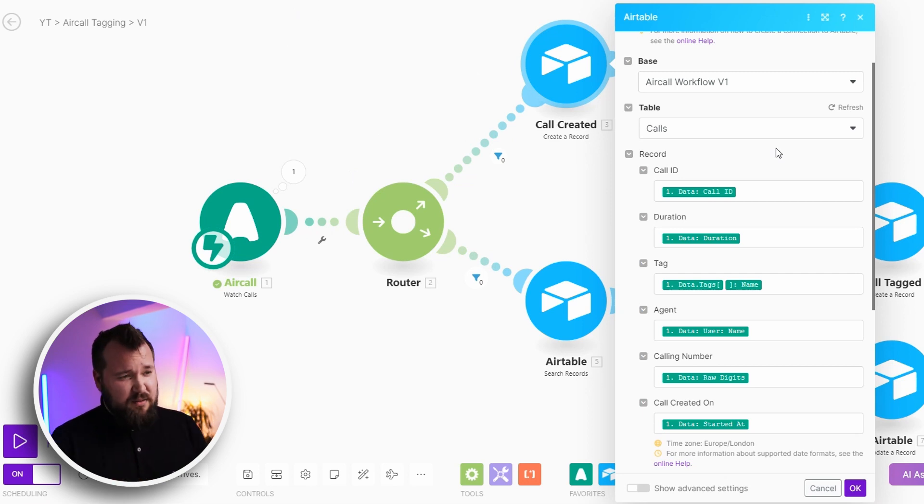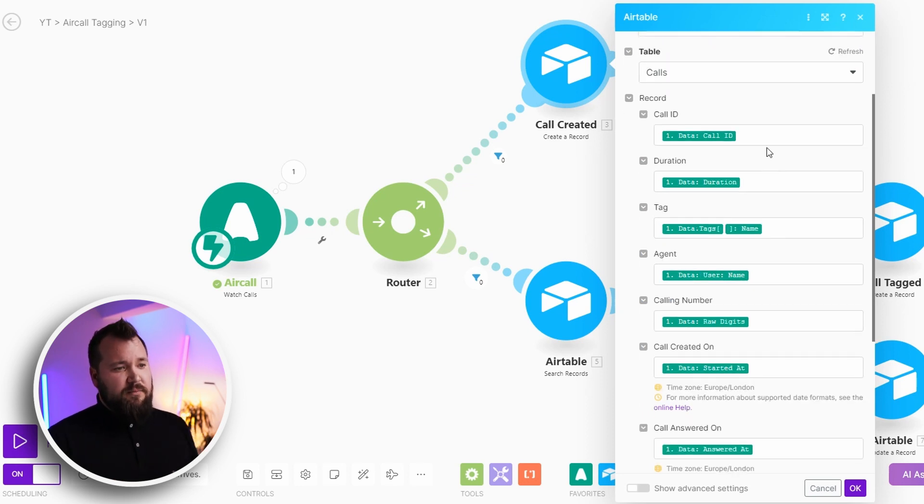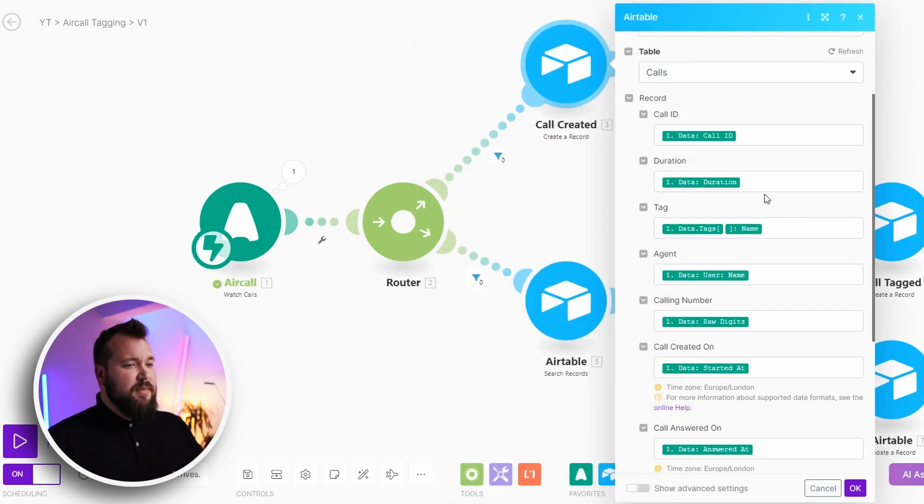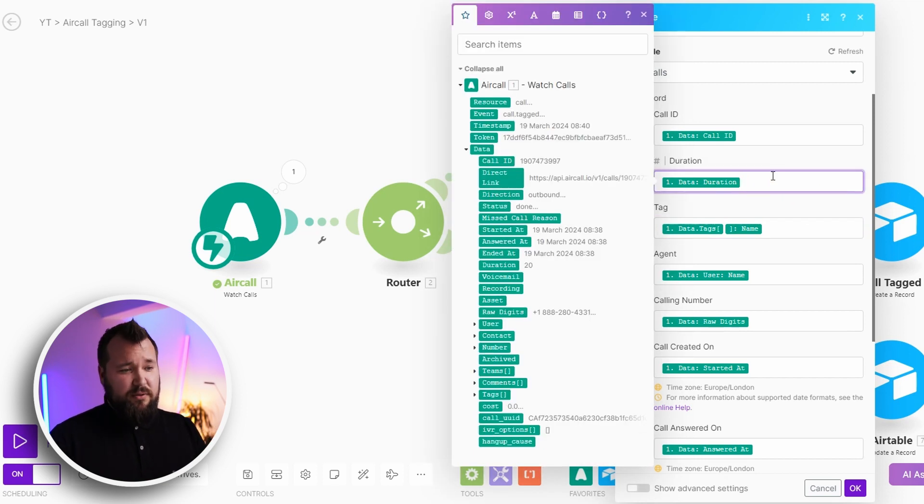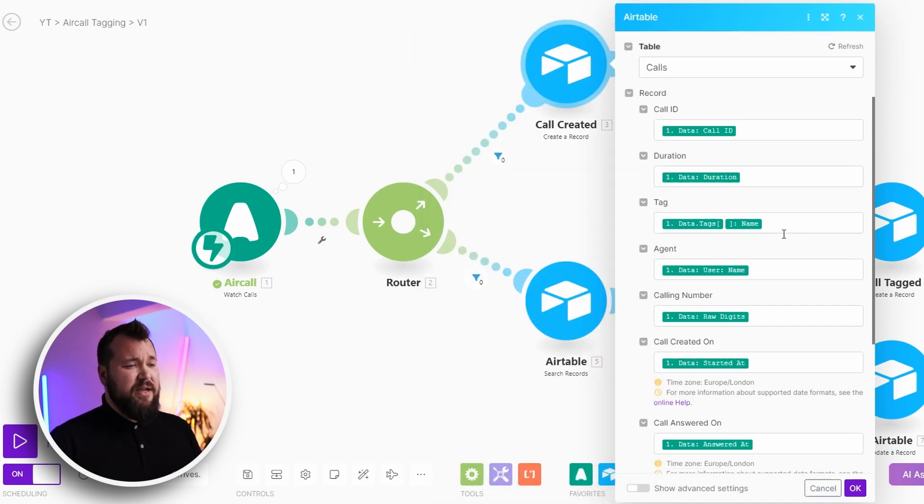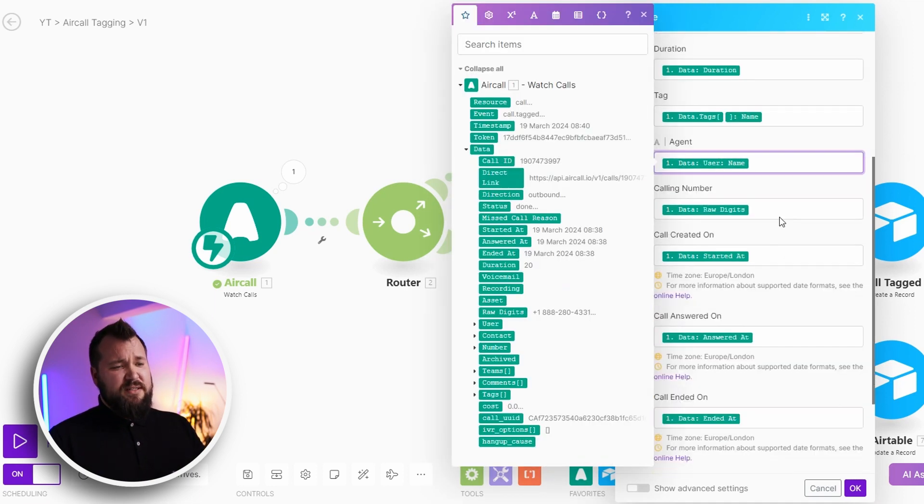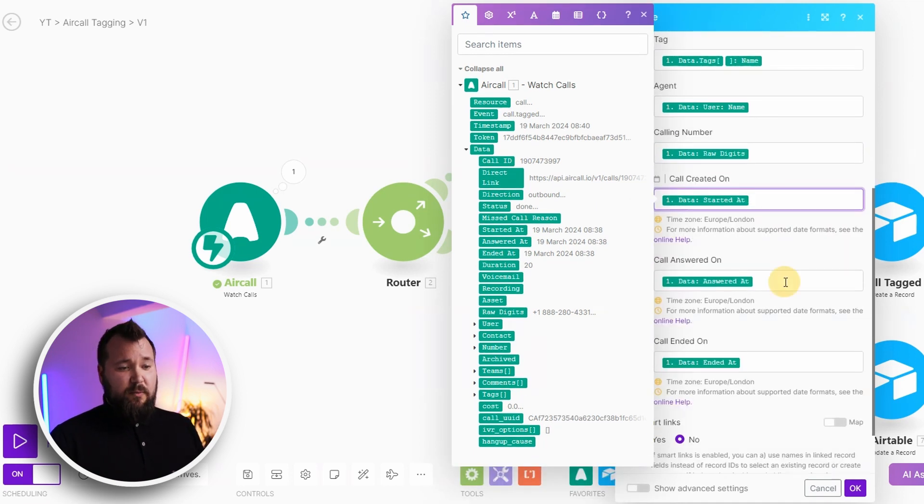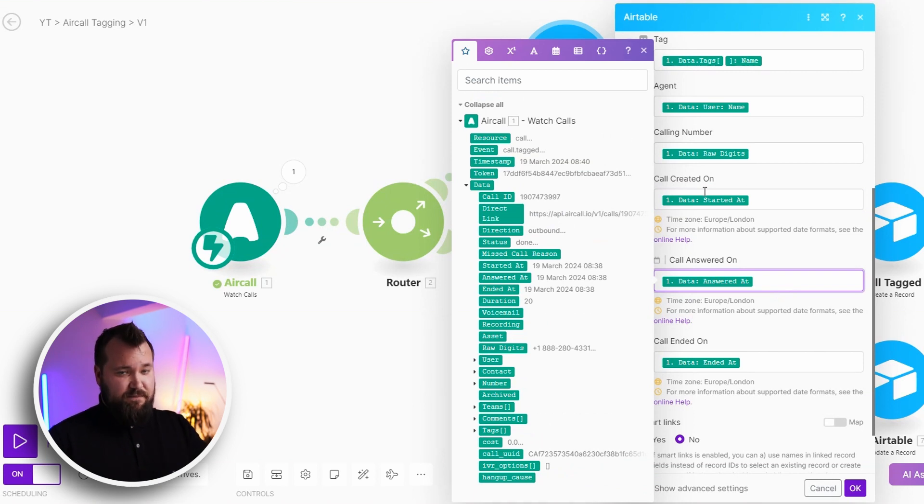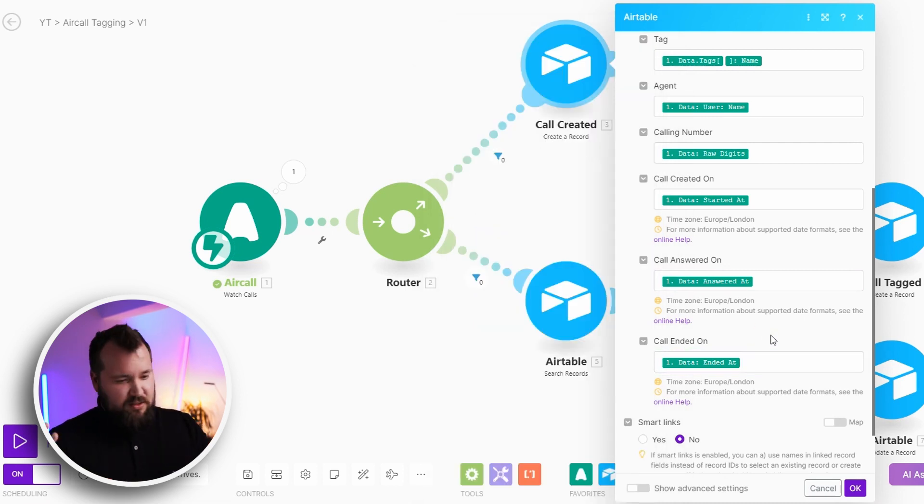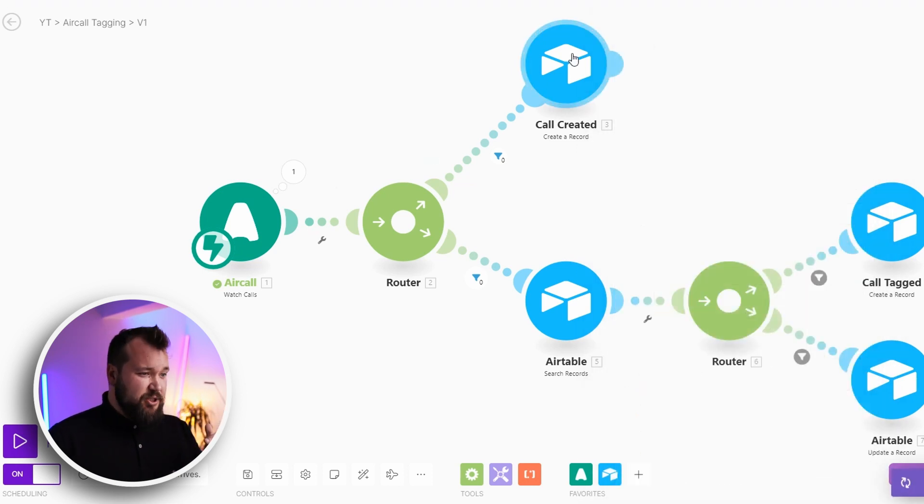But yeah all I'm really storing here is the call ID, the duration of that call, the tag. Probably when you're just creating that call there isn't going to be a duration and there isn't going to be a tag but I'm still mapping it anyway. Who the agent is, who I'm calling, when was the call started, when was it answered, and also the time the call ended. That's it in terms of the creation part.